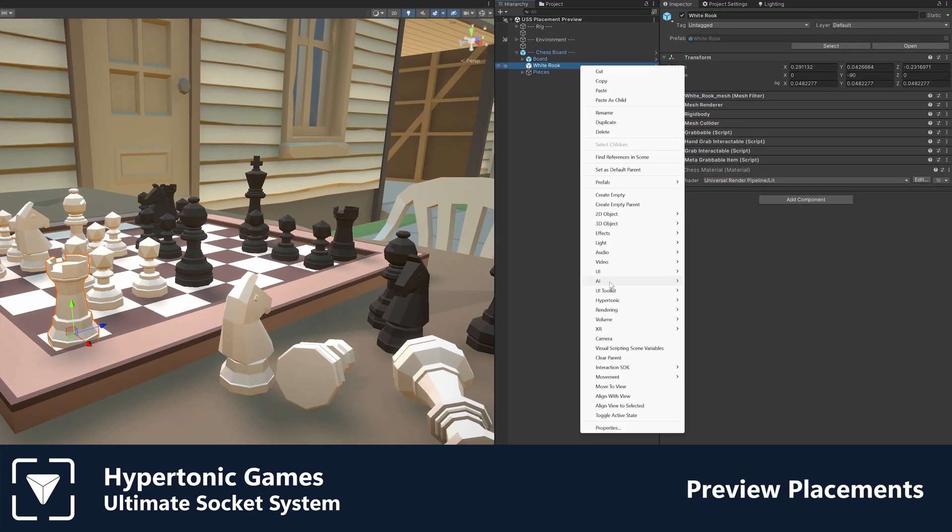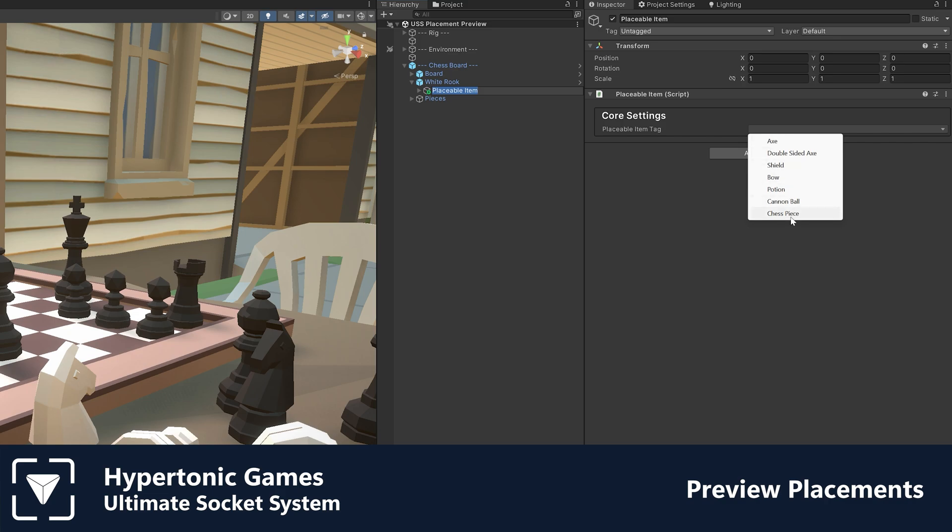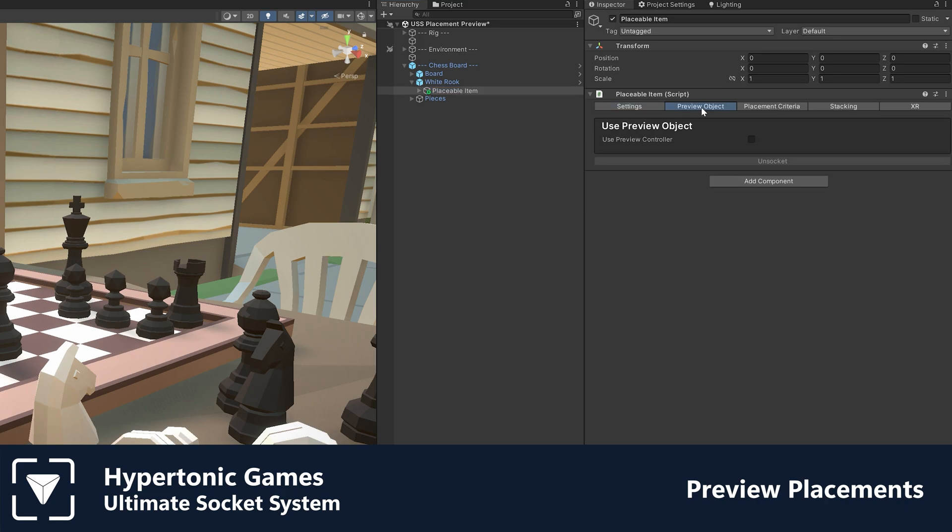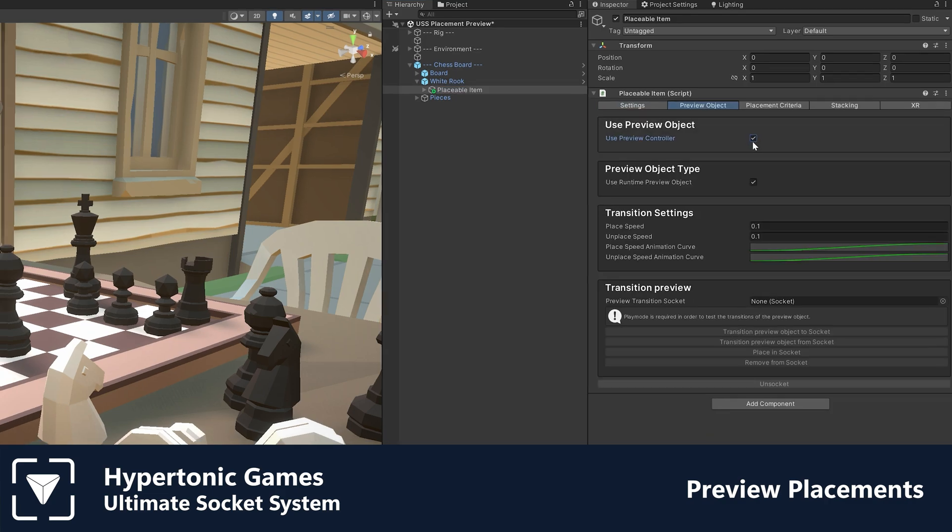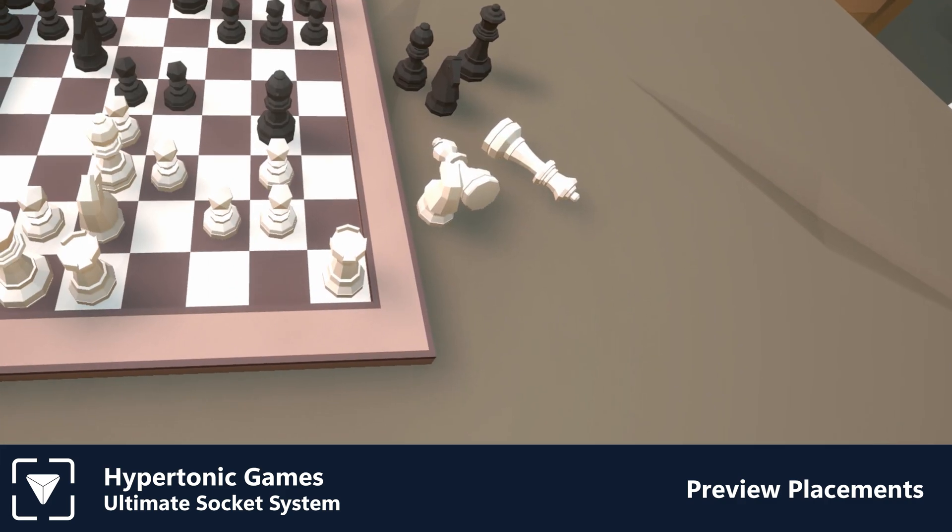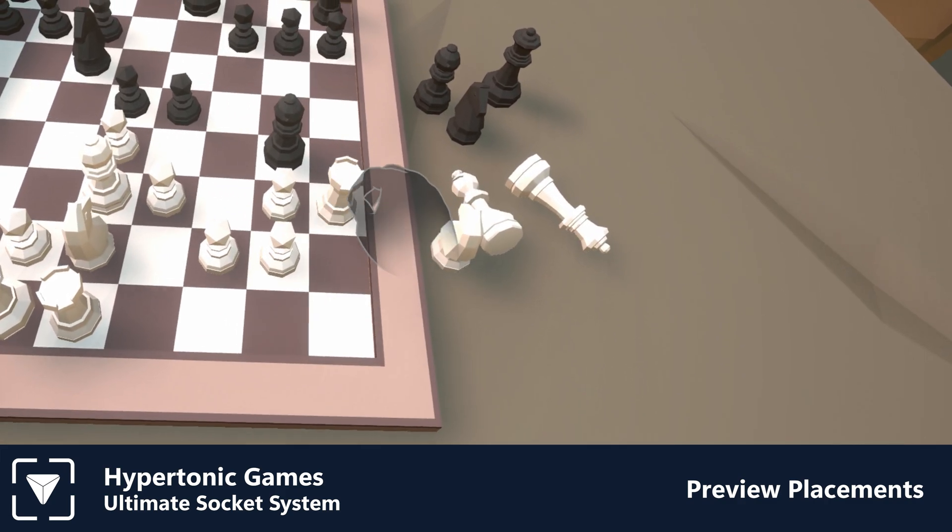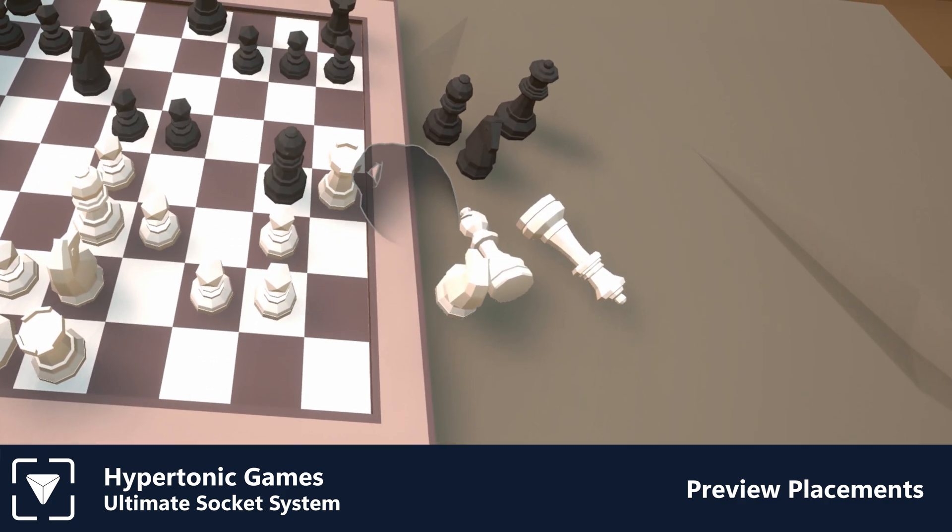Preview functionality is a great way to show a visual of where the item will be positioned when placed without actually placing the item. By default, the preview is a visual copy of the item, however you can assign any prefab you wish.